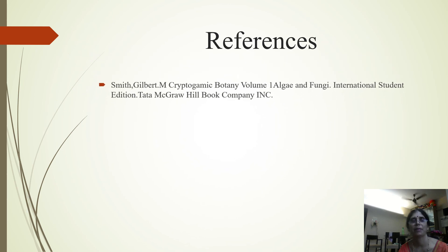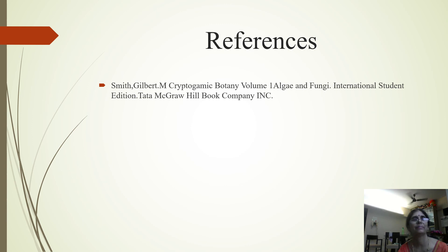The reference used is none other than Cryptogamic Botany Volume 1, Algae and Fungi by G.M. Smith. At the end I would like to thank my students for listening patiently. If you like the video, please like it and share it. Thank you.